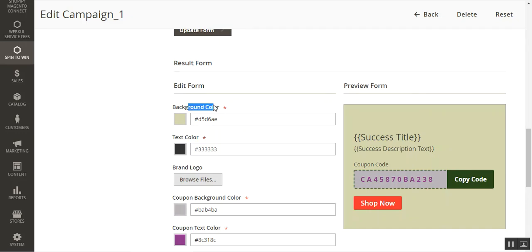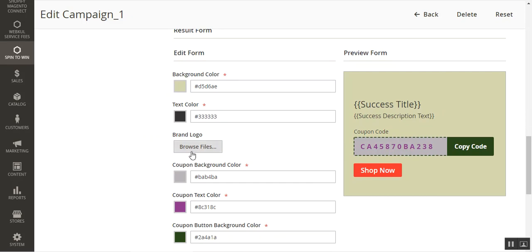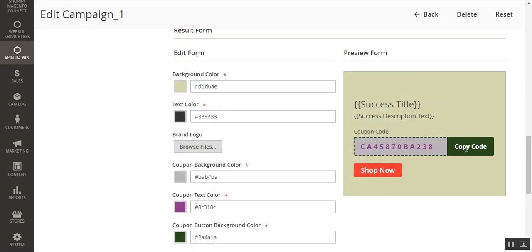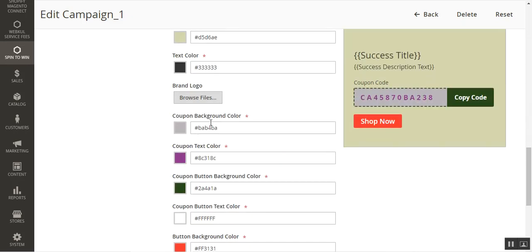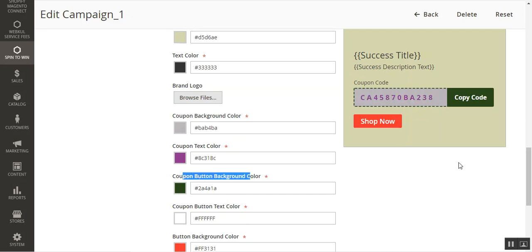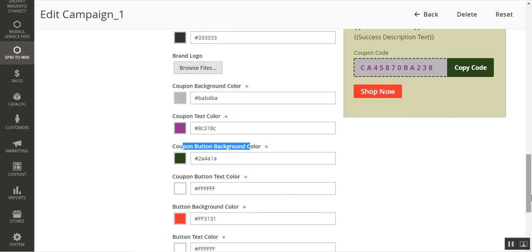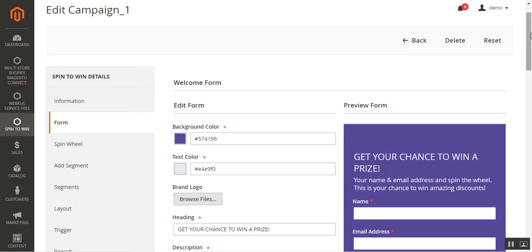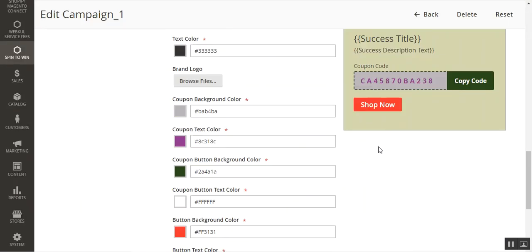For the Result Form, you can set the background color — the same color is visible in the preview. You can set the text color, upload your brand logo by browsing for a file. You can set the coupon background color and coupon text color — for example a purple color for the coupon code area. The coupon button background color can be set to green, and you can customize the coupon button text as well as labels for buttons like Shop Now.